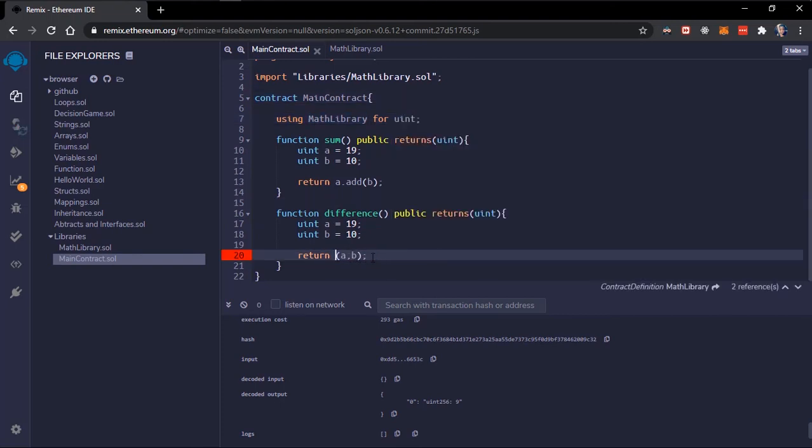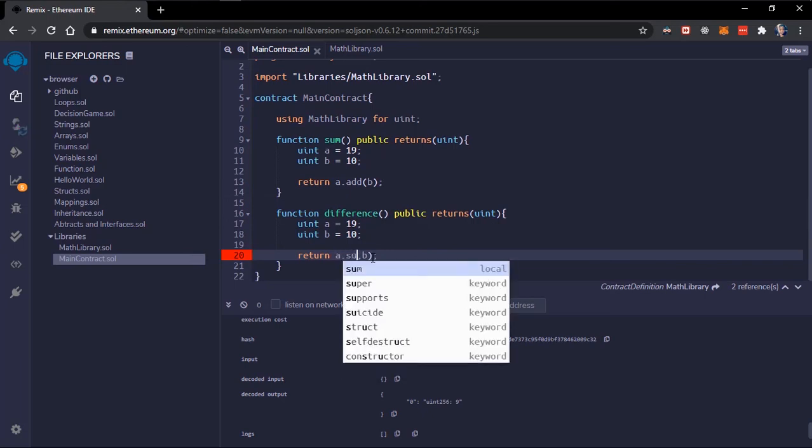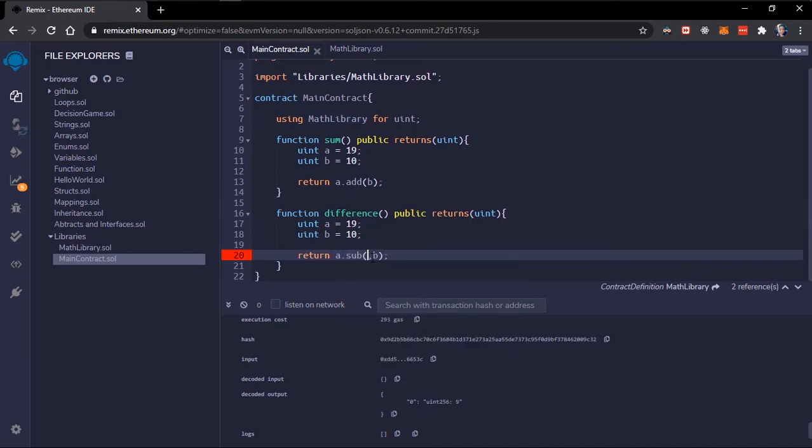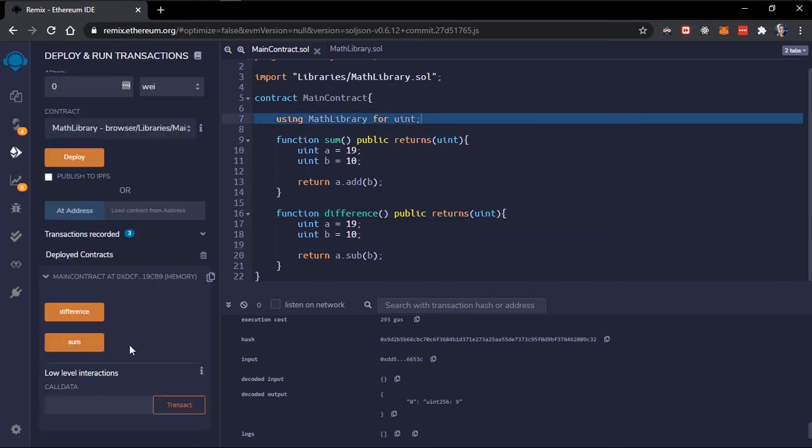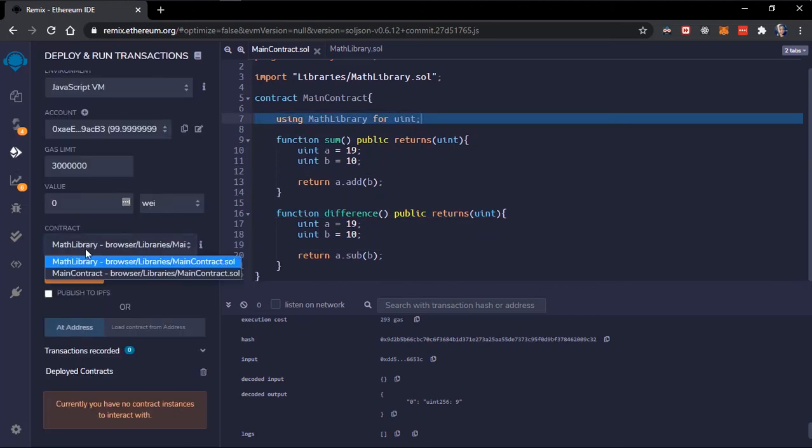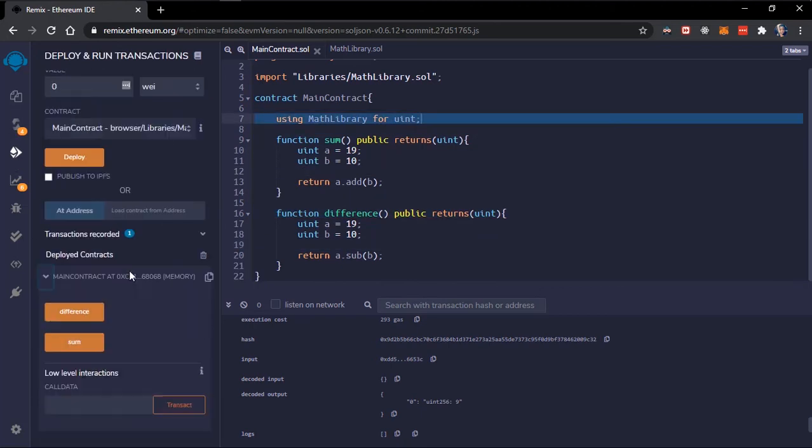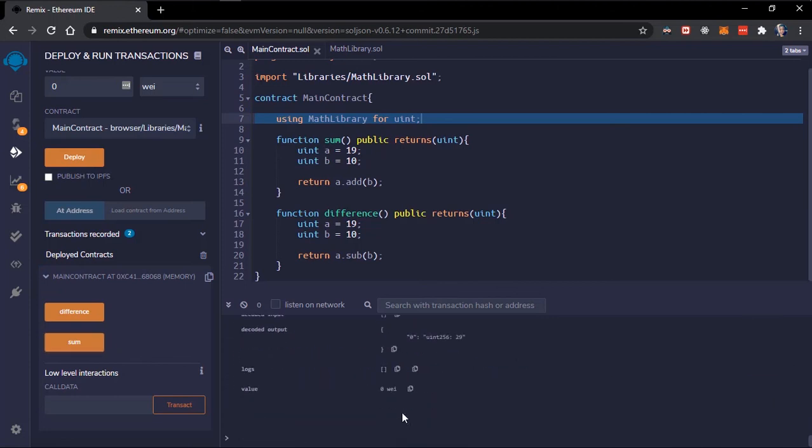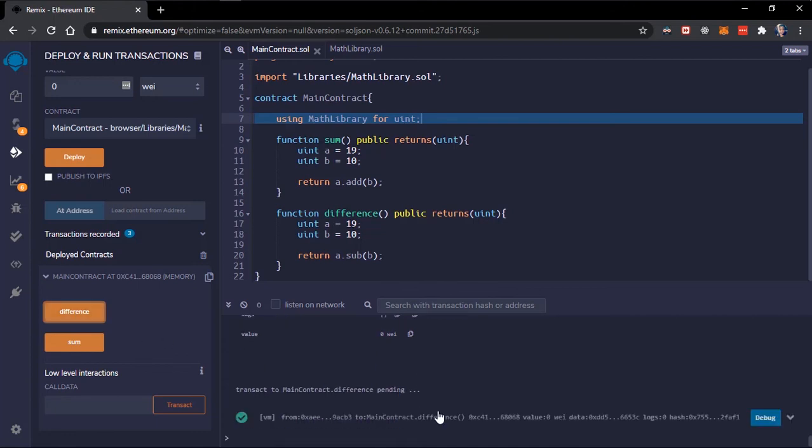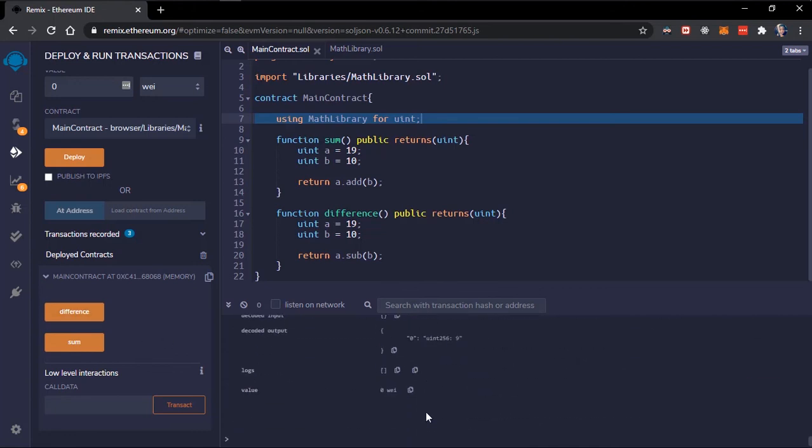I'll just leave this to our uints. Here also we'll do the same, a dot sub, and we'll sum this. You see we still get desired results and also if we find the difference we still get the correct results.